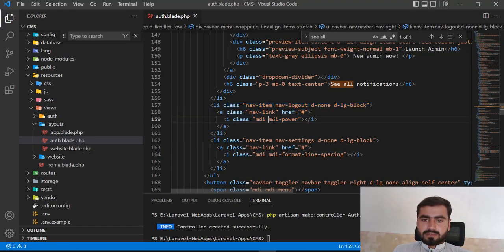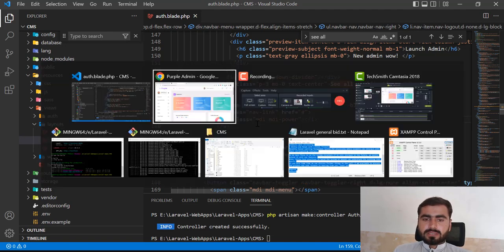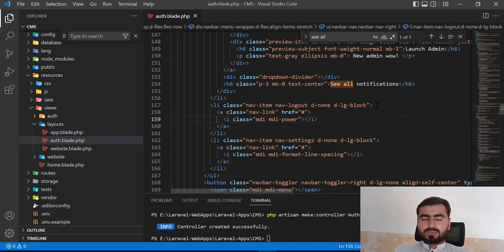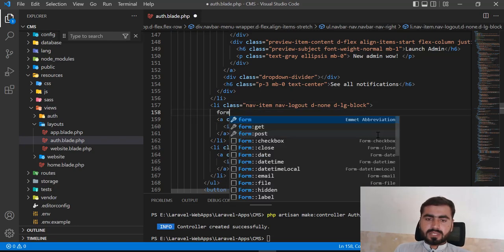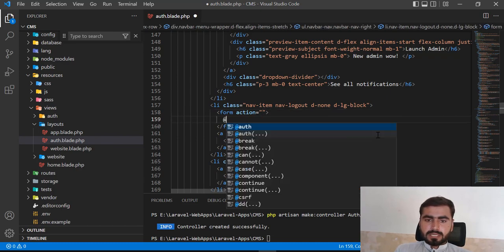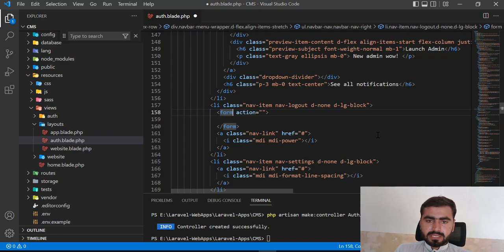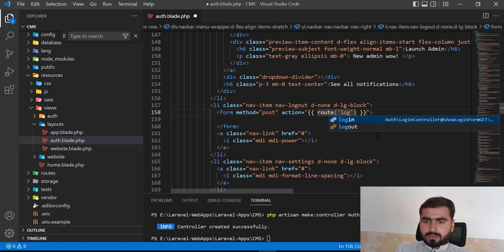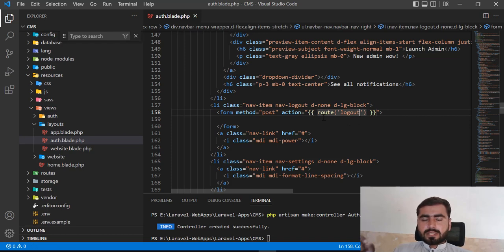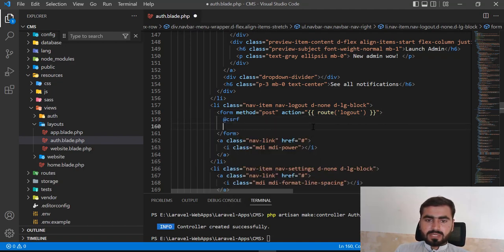I need a form to submit to the logout route. The logout route is added by default when you install the Laravel UI package. I'll add a form with method POST targeting the 'logout' route — it's already registered in the auth routes helper, so we don't need to add it manually. I'll also add the CSRF token field.